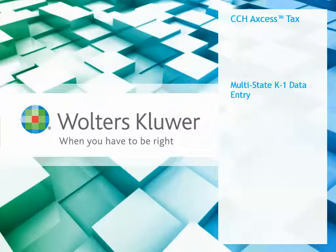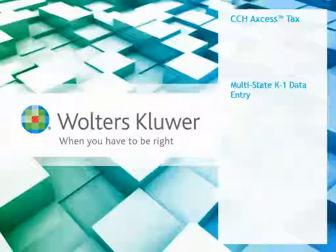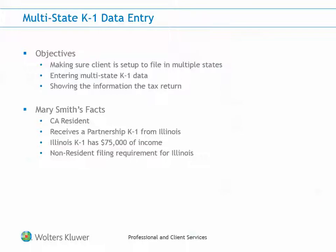Hi everyone and welcome to this short video on how to enter multi-state K-1 data into an individual tax return. The objectives of this video include making sure the client is set up to file a tax return in multiple states, entering multi-state K-1 data into the tax return, and finally looking at where the information will show up on the tax return.